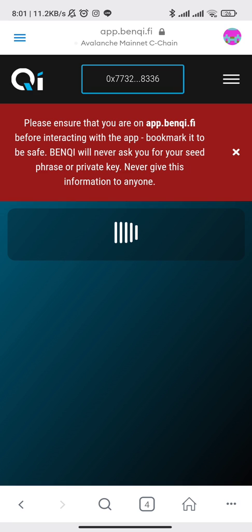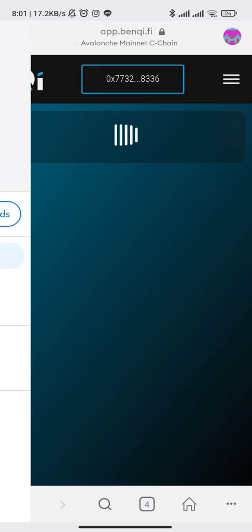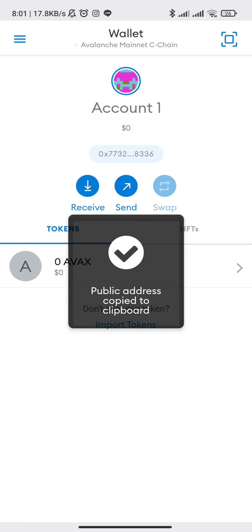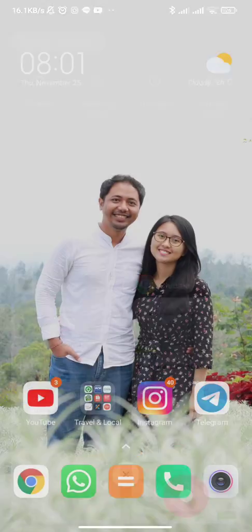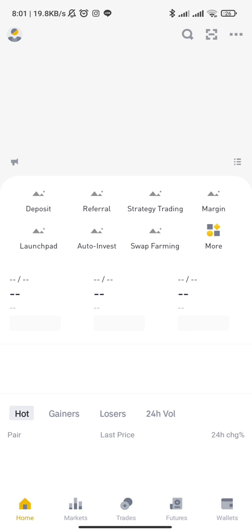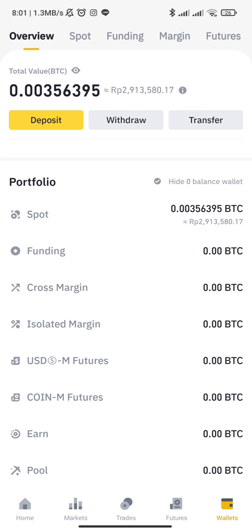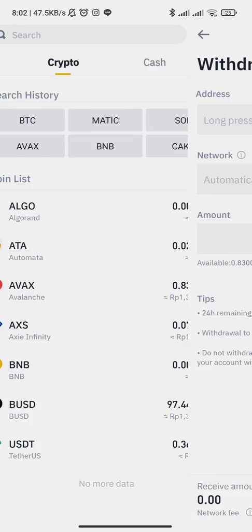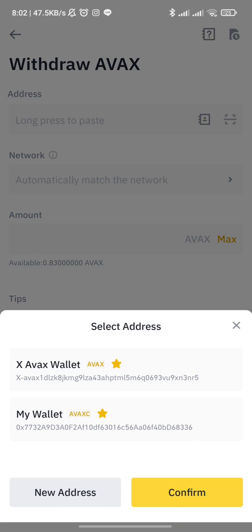We approve and add Avalanche to our MetaMask. Now we are connected. Next, we are going to send some Avalanche from Binance to MetaMask. We copy our address, go to Binance, and send Avalanche. I already have my FX here.